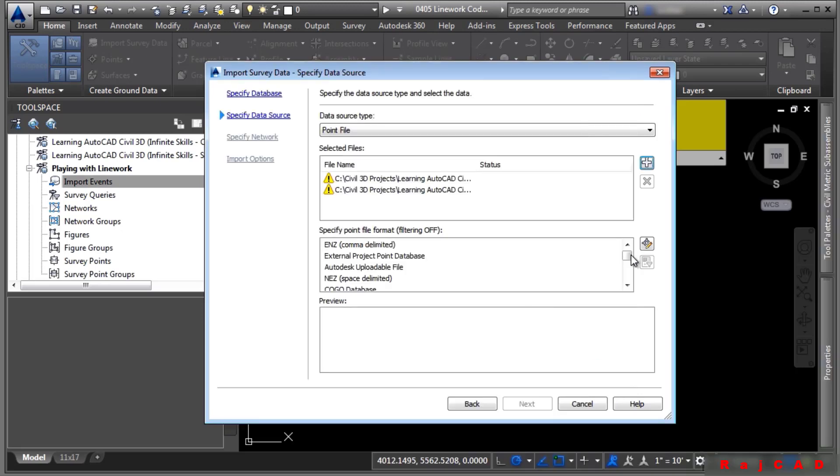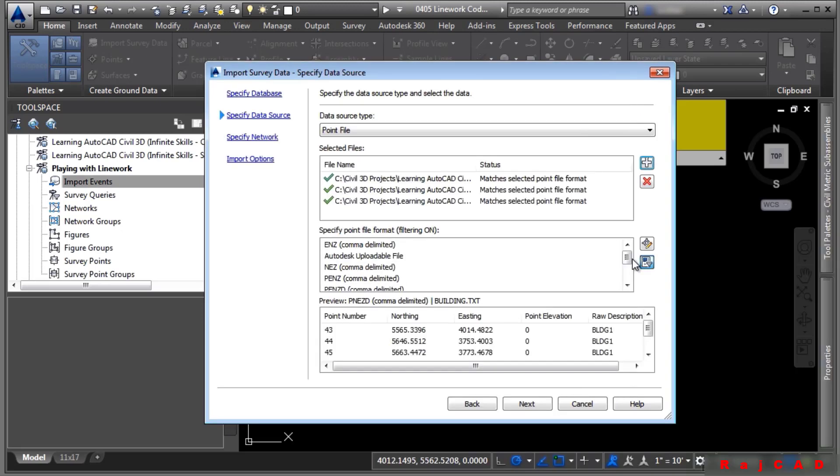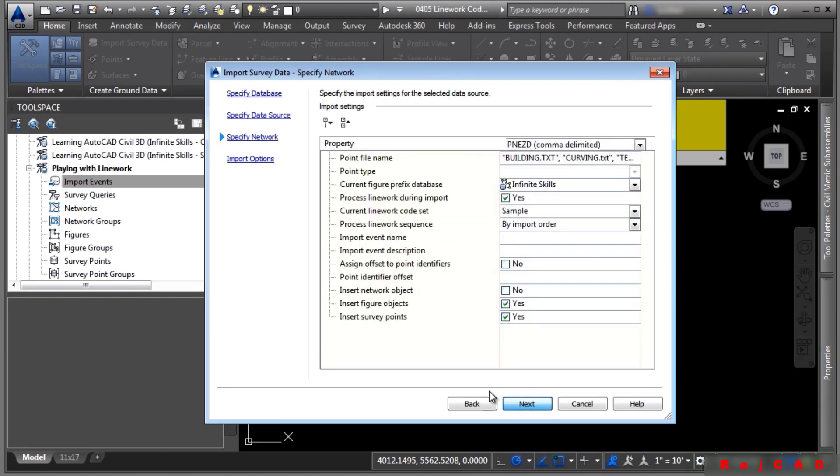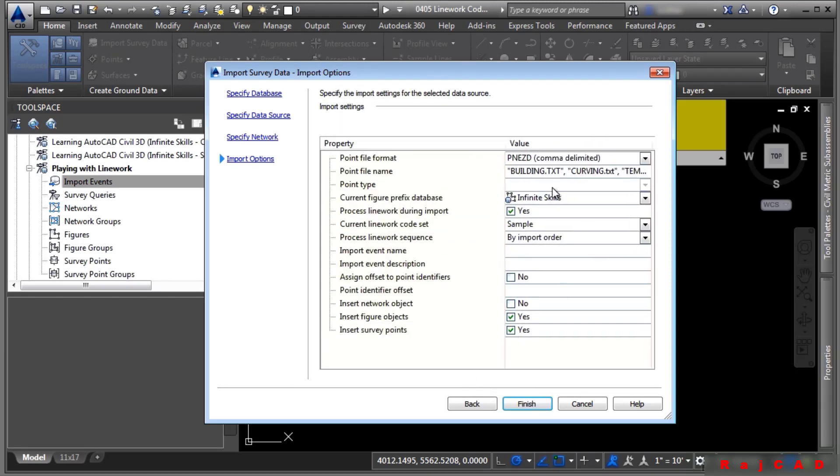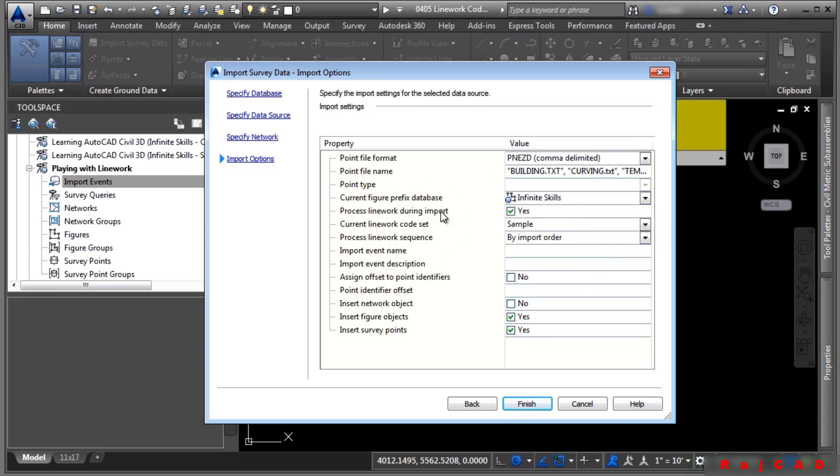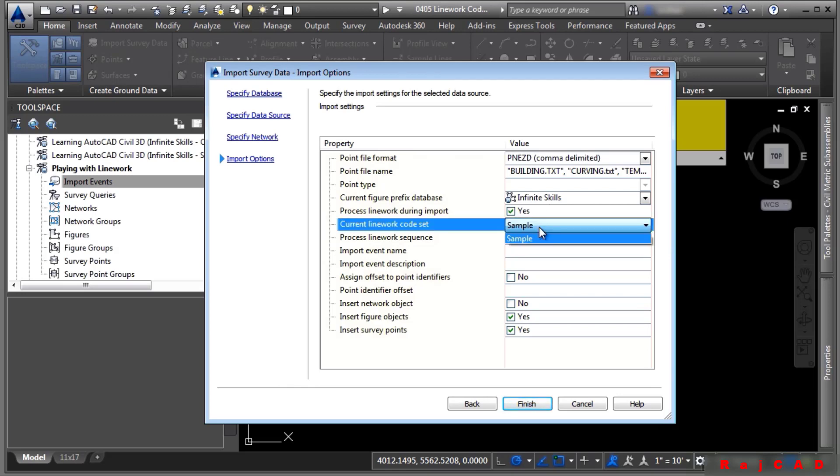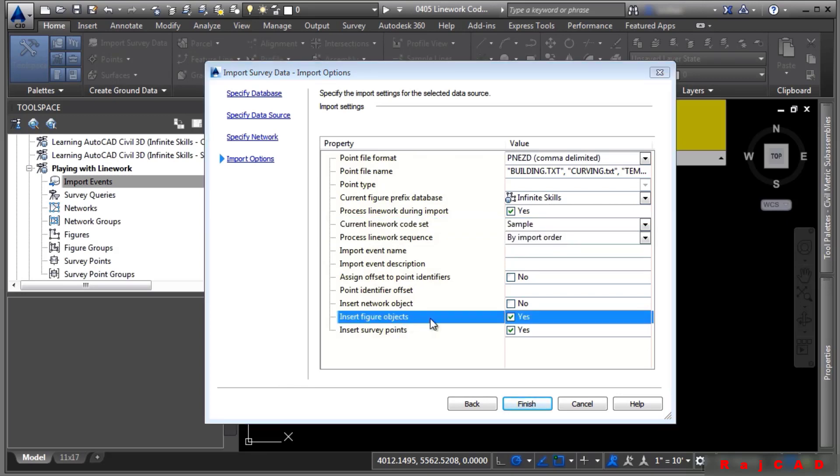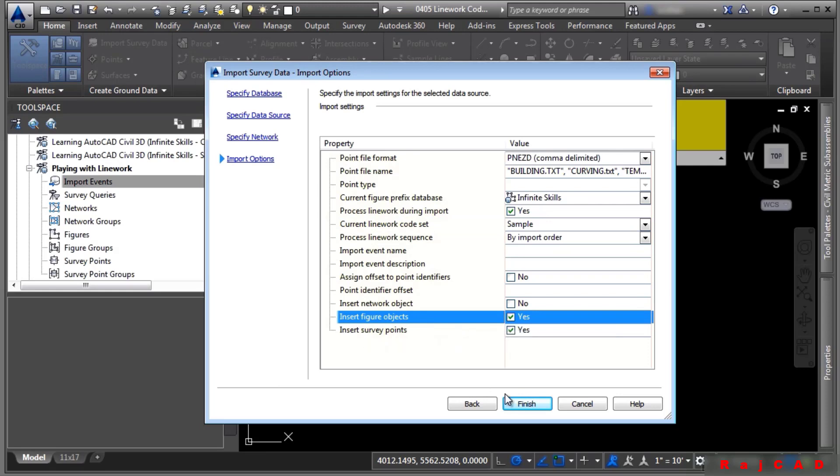Make sure that we have this set to PNEZD for the point file format. And as you can see, we're ready to go. Go ahead and click Next. We're not creating a network. Click Next again. And now let's just verify that we have the current figure prefix database as Infinite Skills. We're going to process linework during import. And here's where you define the linework code set to use. We'll go ahead and click on Insert Figure Objects, Insert Survey Points, and we'll click Finish.